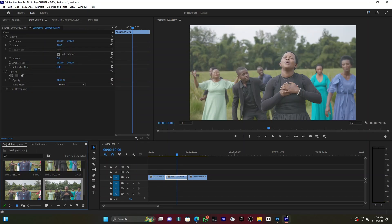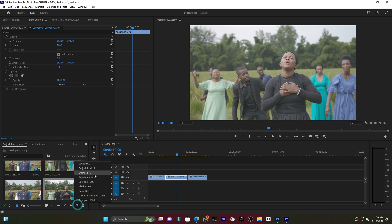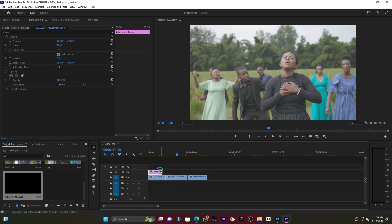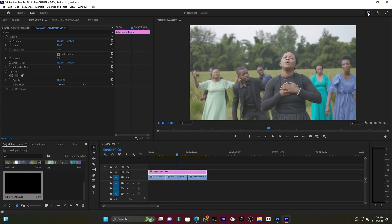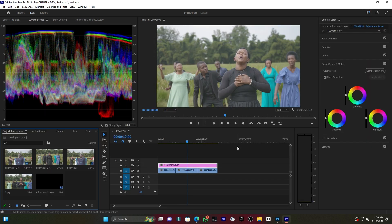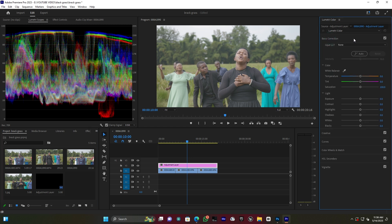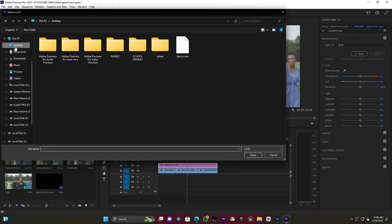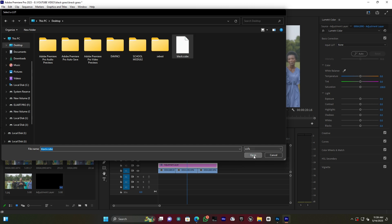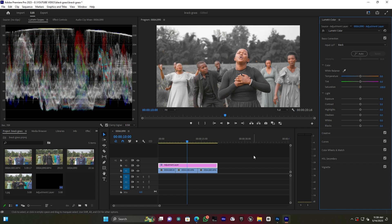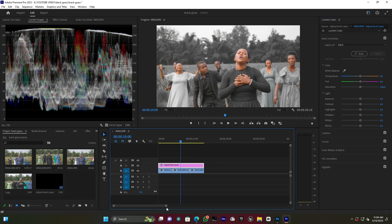Now I jump back into Premiere Pro. On my timeline I have multiple clips. I create an Adjustment Layer and place it on top of all the clips. I switch to the Color workspace, go to Basic Correction, and import my LUT from the desktop — the file called 'Black', which is the .cube extension we converted. I click Open and the image now looks the same as what was exported from Photoshop.